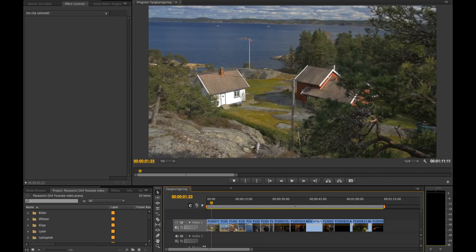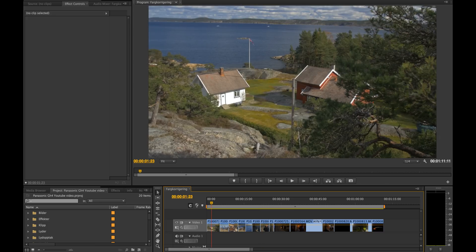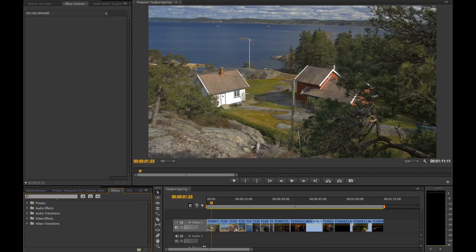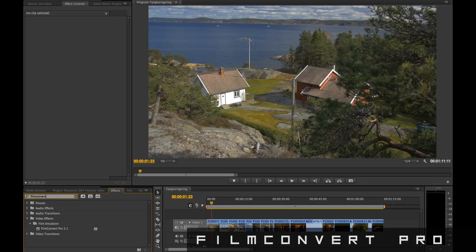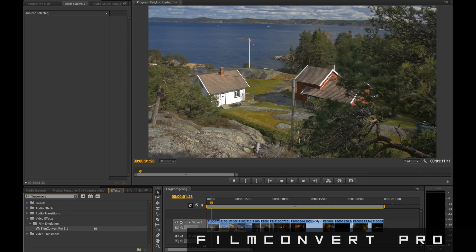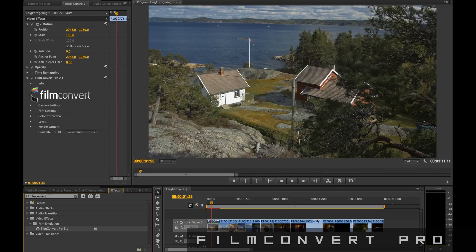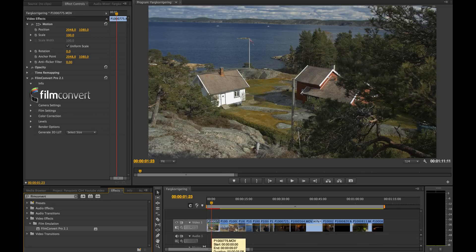So how do we make this even more cinematic? This is how I prefer to do it. Press the effects tab and search for Film Convert Pro. If you don't have this plugin for Premiere, you should get it because it's a really nice tool for making your videos look as cinematic as possible in an easy and quick way.